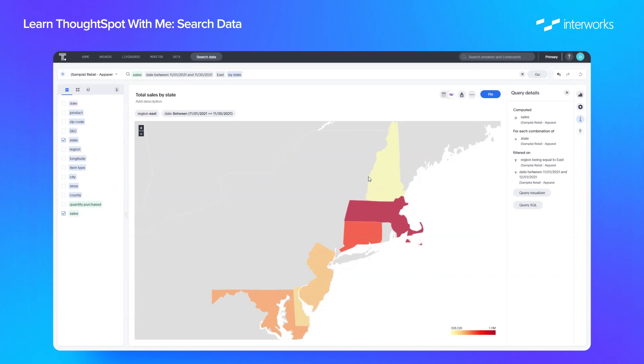So anyway, that's a quick whistle-stop tour of the search data function. Next time, we'll focus on answers and live boards and show you how to build them out. Cheers.